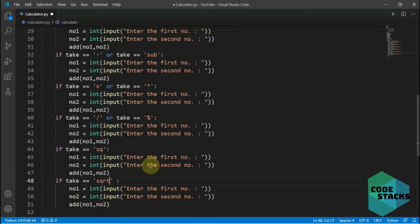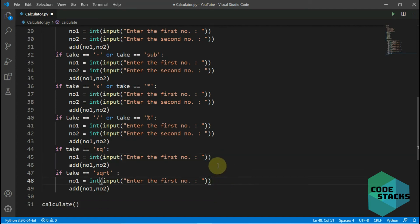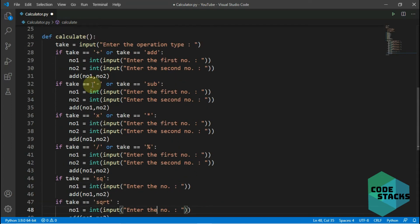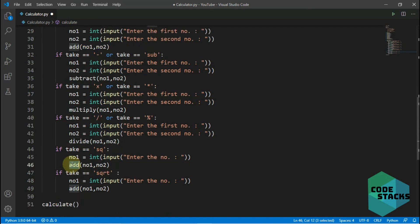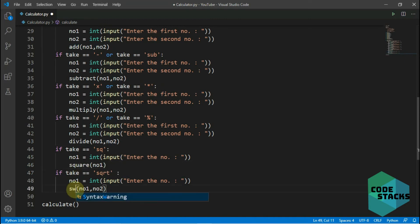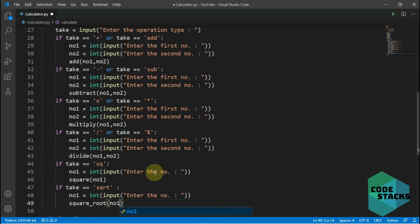For square and square root we only need one input, not two numbers, so I remove the second input and also remove the first, keeping just one. Then I update the function calls: subtract calls subtract, multiply calls multiply, divide calls divide, square calls square with one parameter, and square root calls square root.